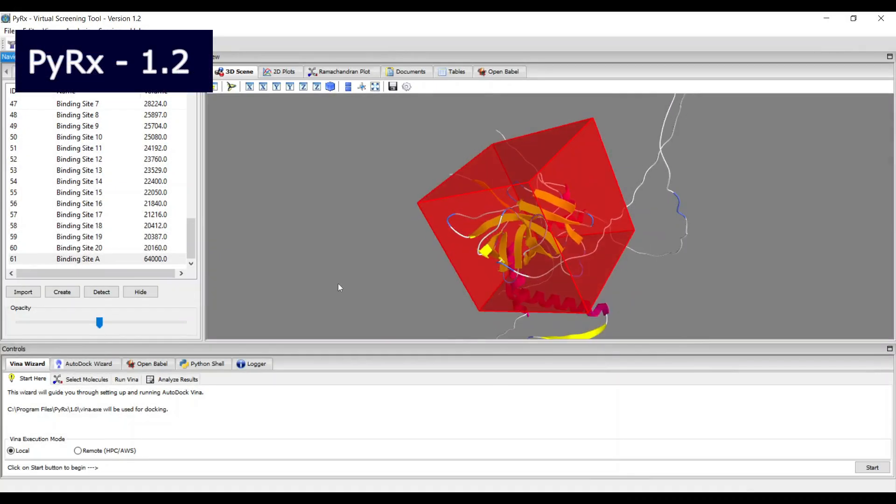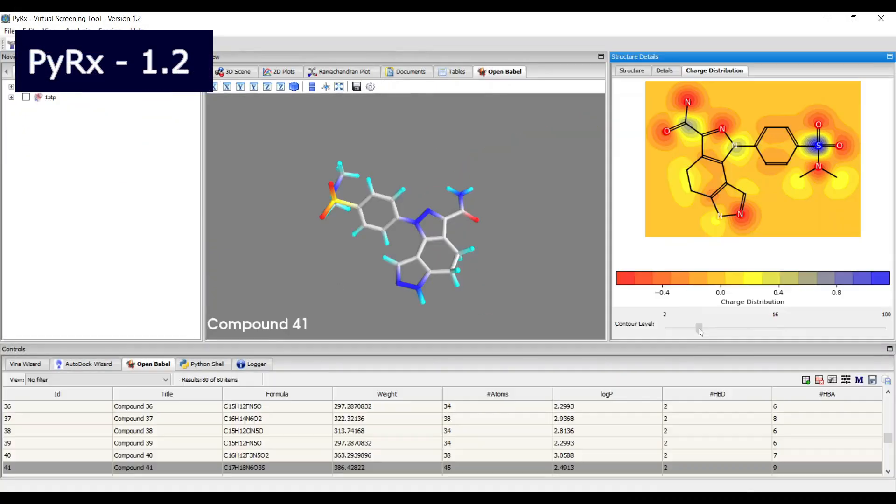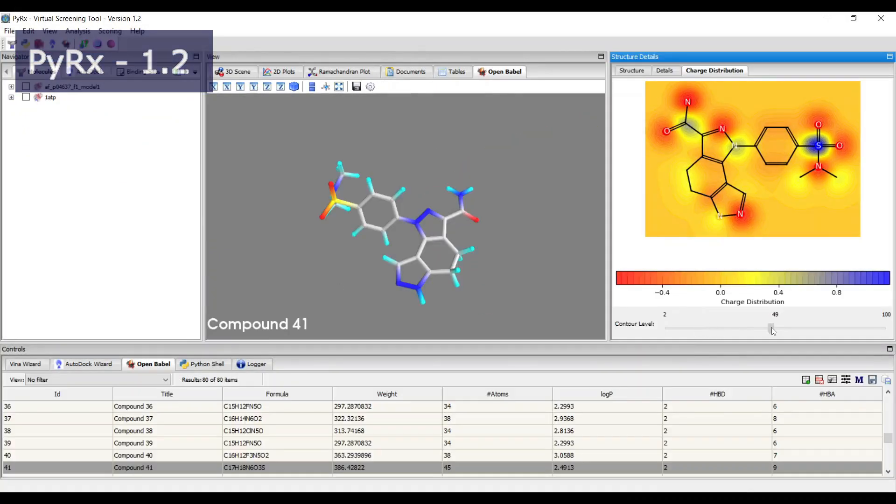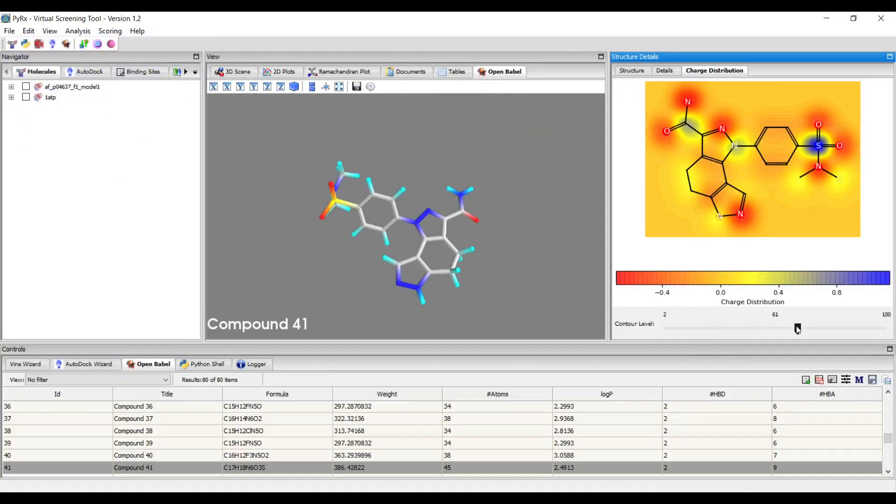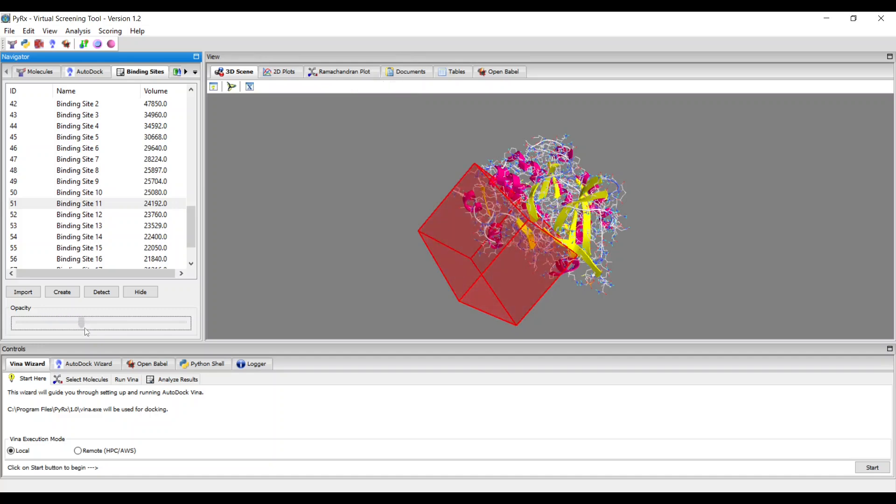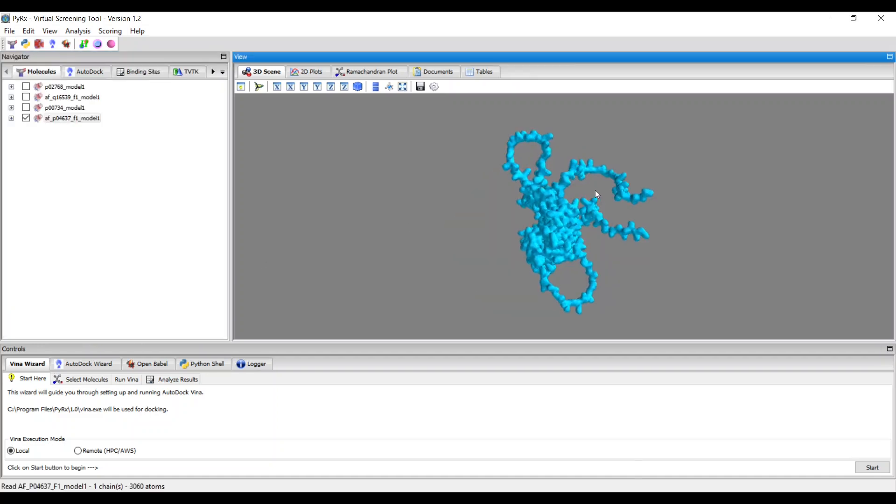Introducing Pyrex 1.2 version. This new release comes with significant features and improvements.